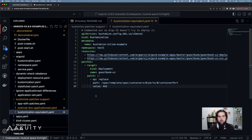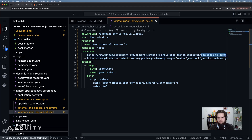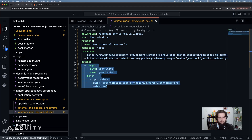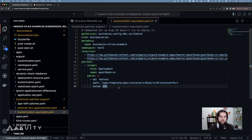Next up is the support for doing customized patches inline in the application manifest. Argo CD now supports customized patches in the source.customize.patches field. To start off, let's look at what the equivalent customization file would look like. In our resources here, we're pulling from the Argo CD example apps repo and we're getting the guestbook deployment. And then we have a patch to change the container port on the guestbook UI deployment to use 443 instead of the default 80.